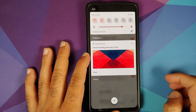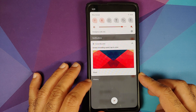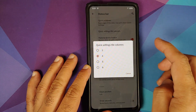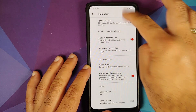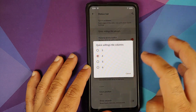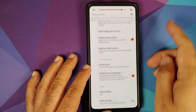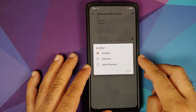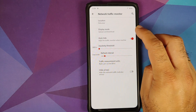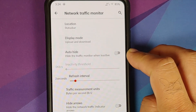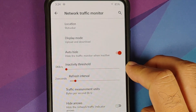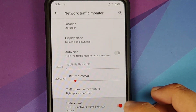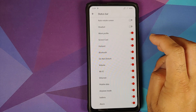For status bar customization, Quick Pull Down is set to right, so swiping down from the right expands the quick settings panel. Once you enable notification history you can access it from your notification shade. You can configure the number of tile columns in expanded quick settings — changing from four to five now shows five icons. You also have a network traffic monitor with options for location in the disabled status bar or quick status bar, download mode, auto-hide with configurable inactivity threshold, refresh interval, measurement units, and an option to hide the arrows.